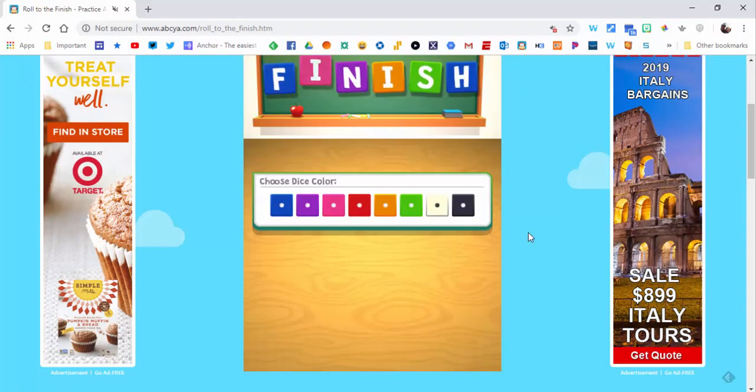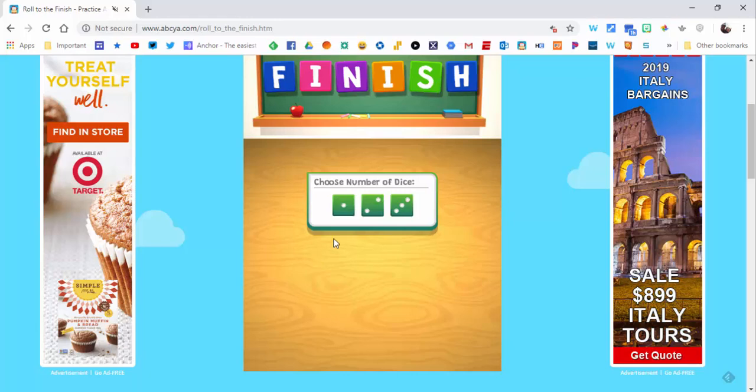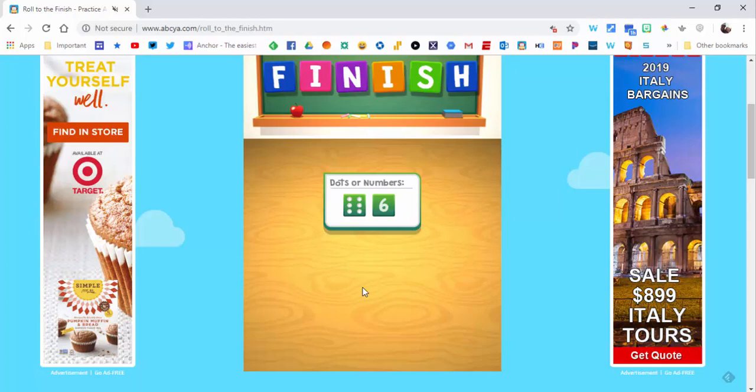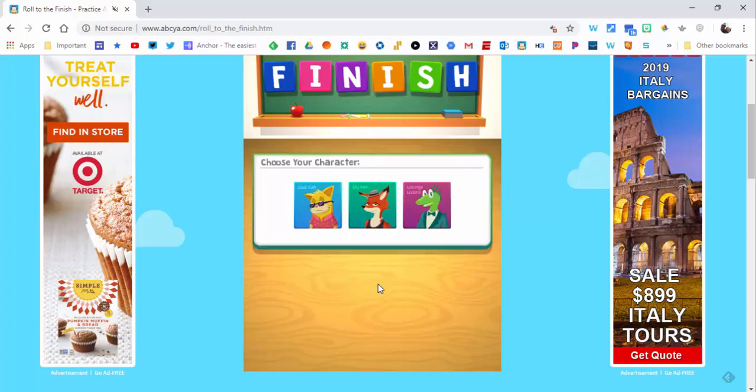Again, you choose your color—let's change it up to red—choose a number of dice, and this one you only have three possibilities. And then dots or numbers—let's go dots. Then you can choose your character, kind of fun.